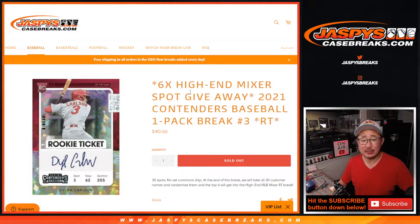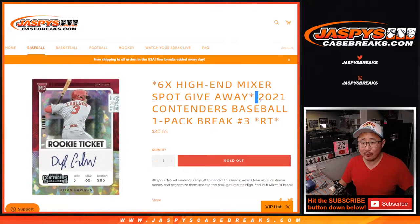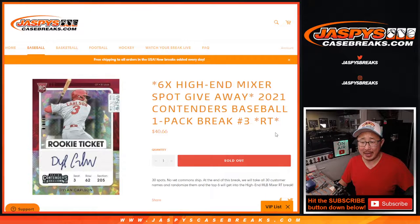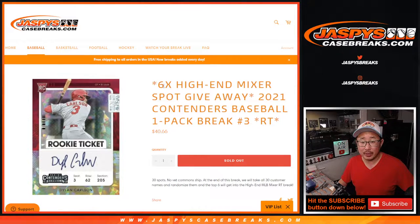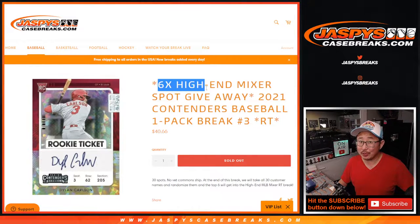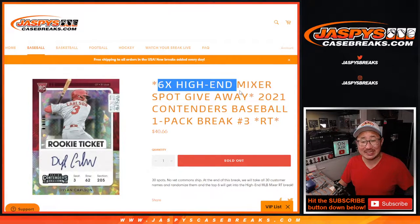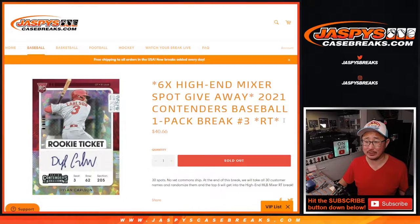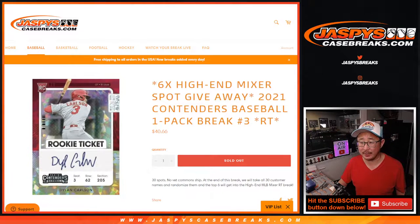Hi everybody, Joe for JaspiesCaseBreaks.com with a quick little Contenders Baseball pack coming at you. Random team break number three. The important part of this break, we're giving away six of those high-end baseball mixer spots right there.